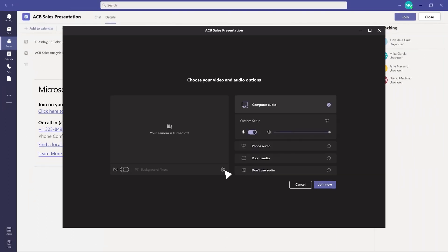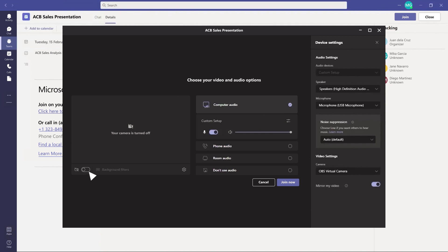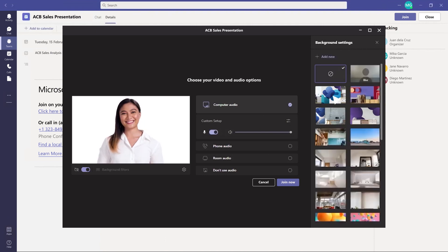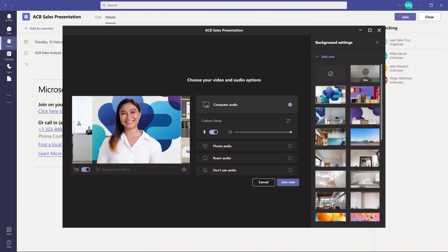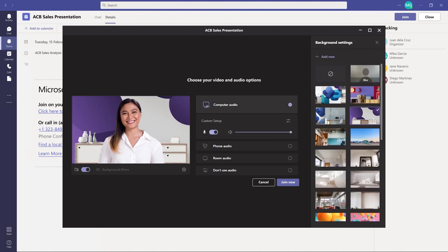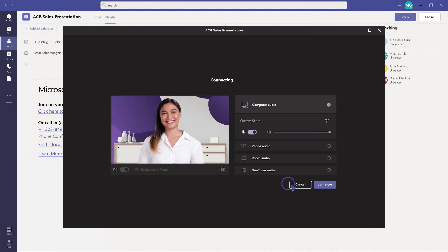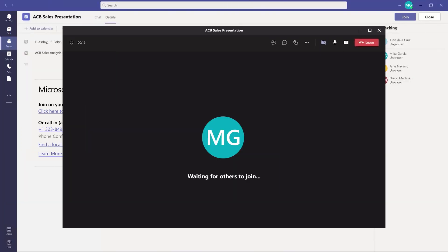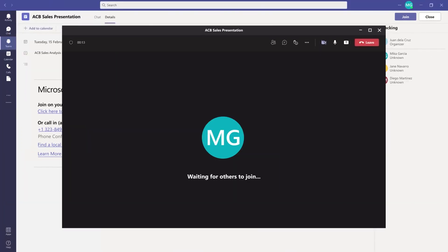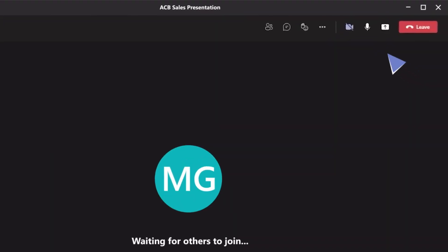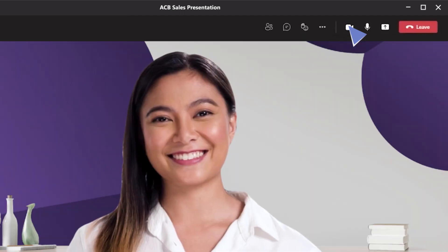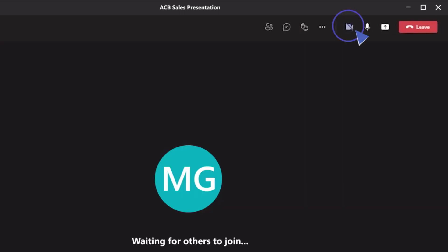Before joining a meeting, you can configure your video and call options and even turn on different background filters. You can also see a preview of your video by hovering your mouse on the video icon, and choosing to turn your camera on or off during the meeting.